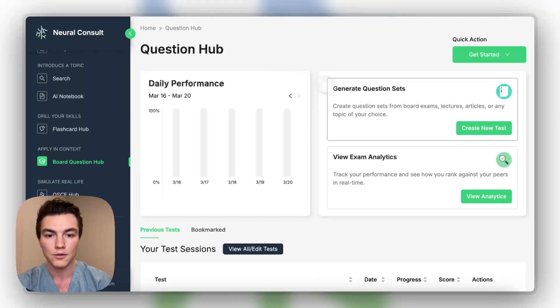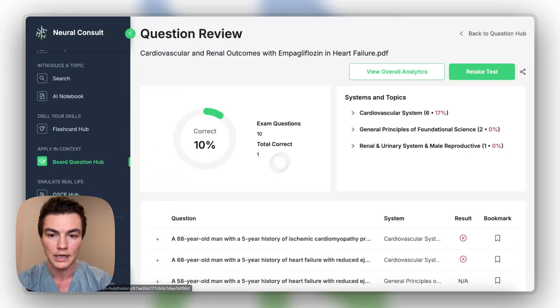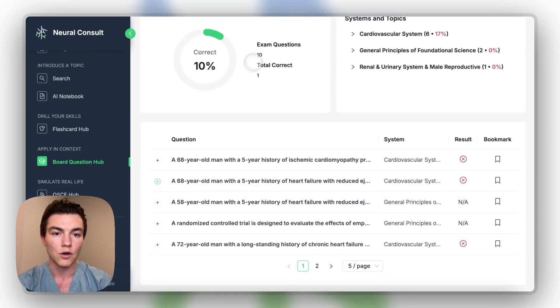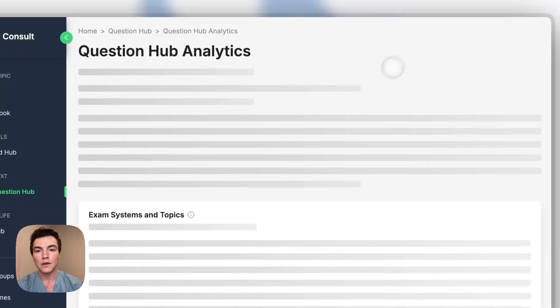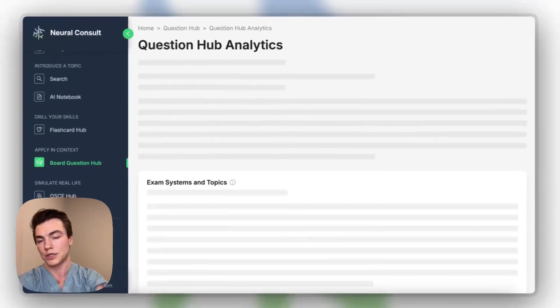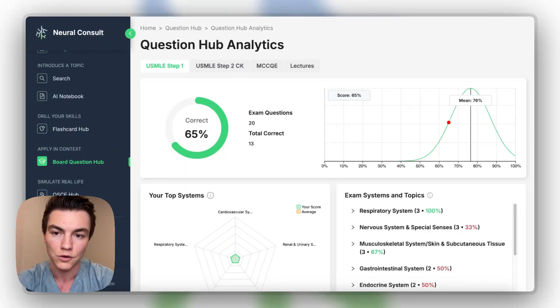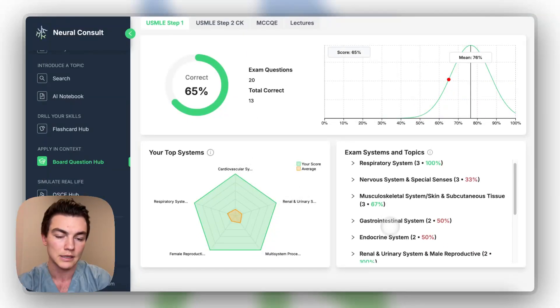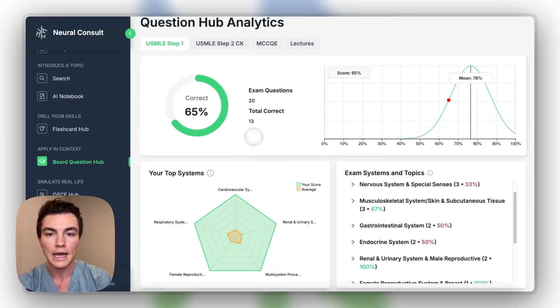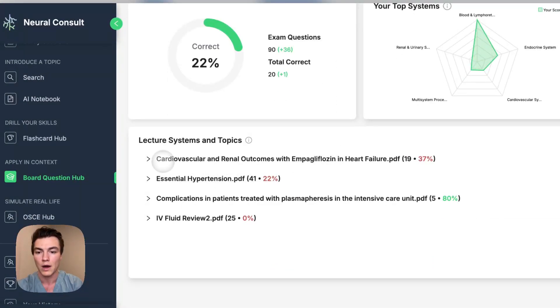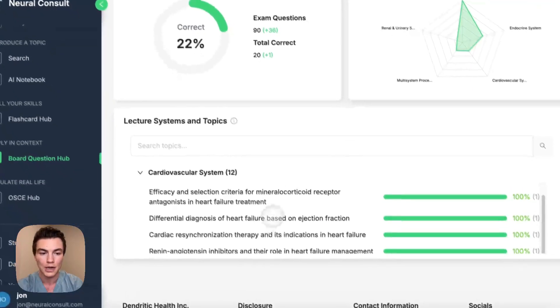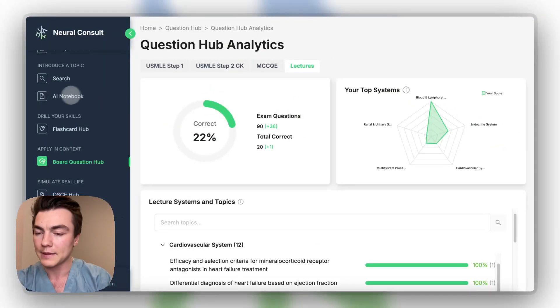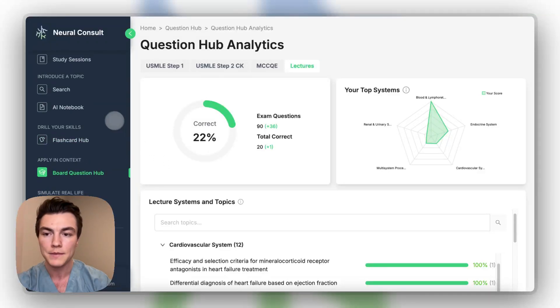And then from there, you can actually view all the analytics. So if we were looking here, you can review each question, whether you got it right or wrong, total percent correct, and what systems you are good or bad at. And then we actually put this all together in a question analytics. So you can actually view, if you want to view by step one or whatever exam you've been studying for, you get your systems, you get your visual representation of what you're good at and what you're bad at. And then also you can see by lecture, if you wanted to, this is the lecture we were looking at by system, by question, how well you did. So, so far we've talked about the AI notebook, the flashcard hub, and then the board question hub.